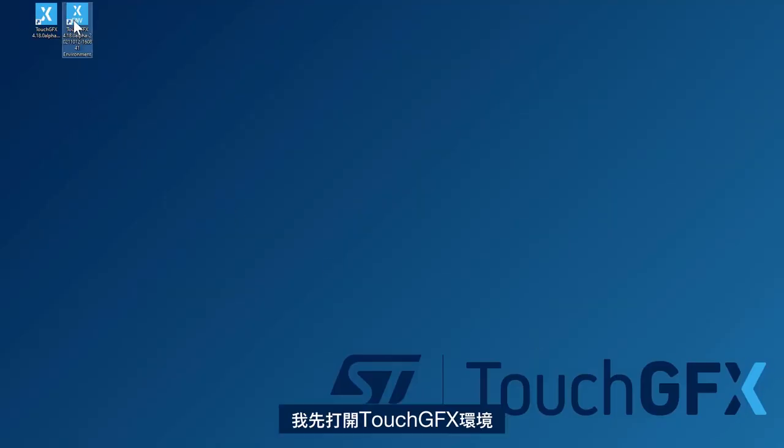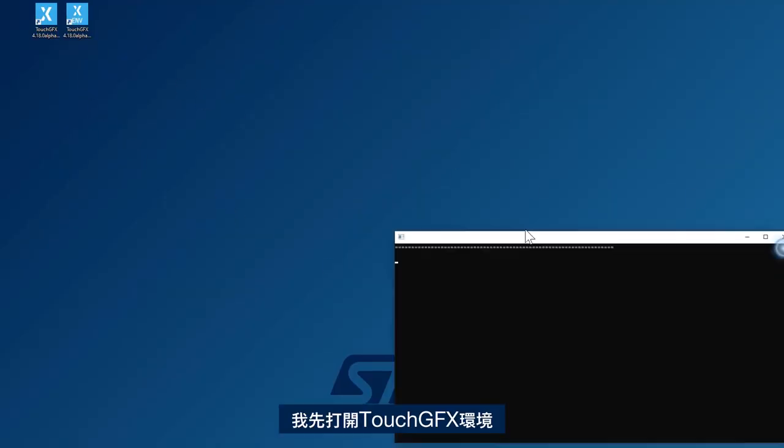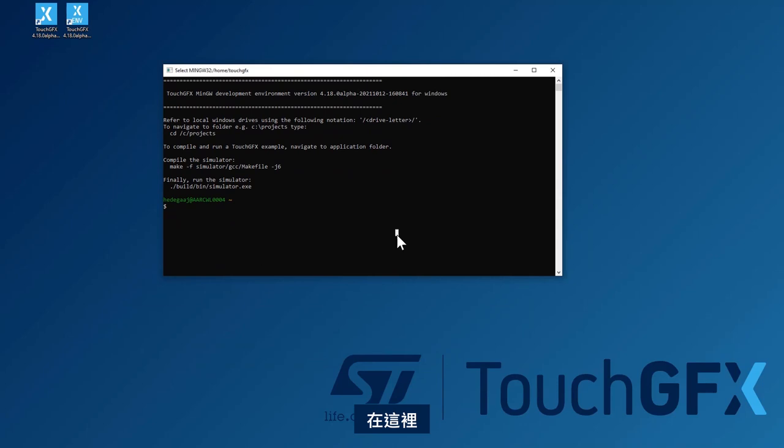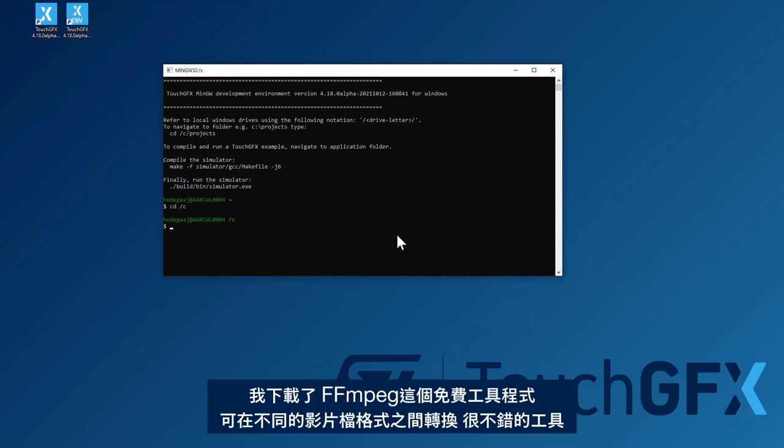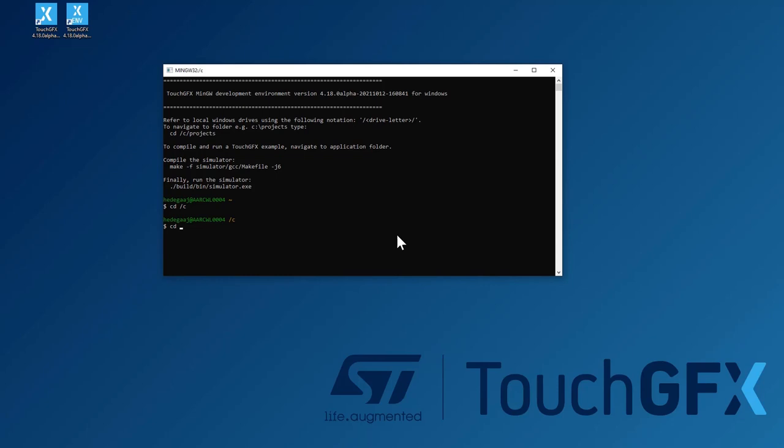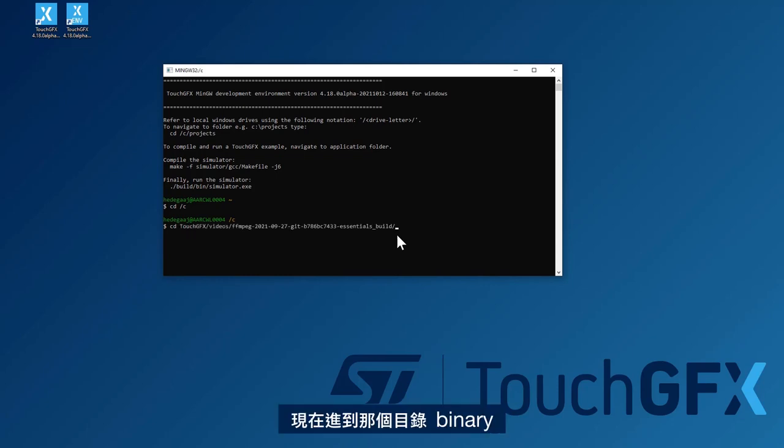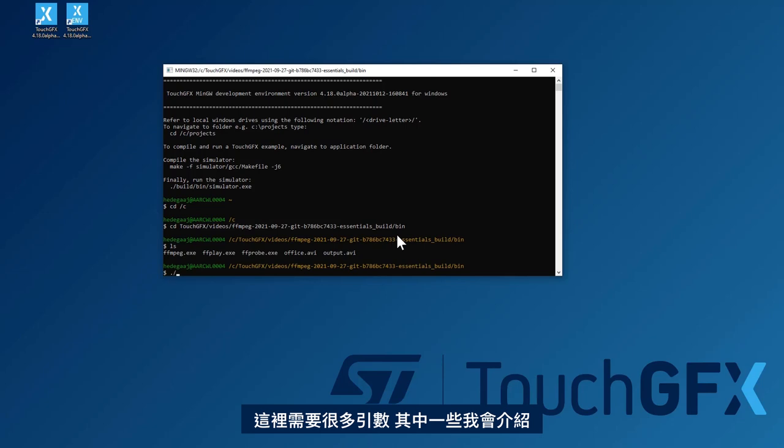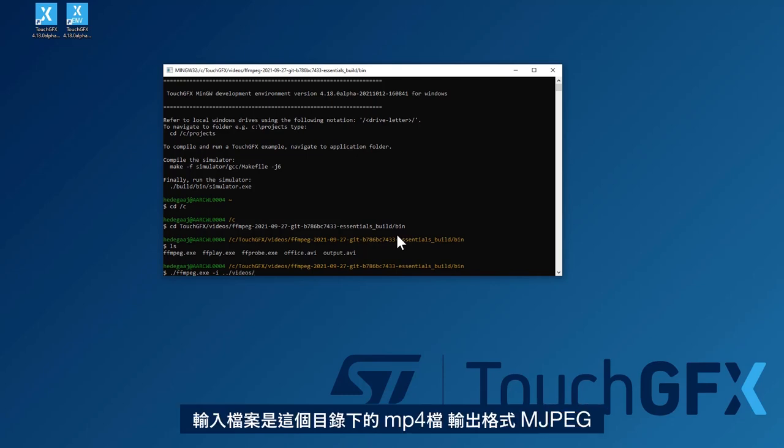So what I'll do is open the TouchGFX environment shell here. I have downloaded a program called FFmpeg, which is a free tool for you to convert between different video file formats. It's a pretty nice tool. So I'll navigate to that directory binary. It takes a lot of arguments. Some of them I'll show you here. The input file is an MP4 file I have in this directory.